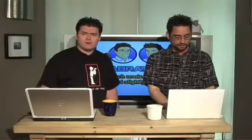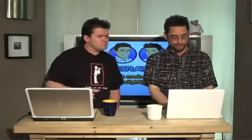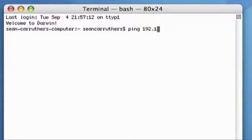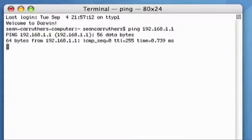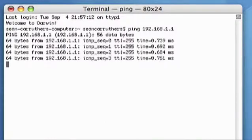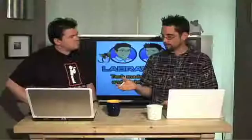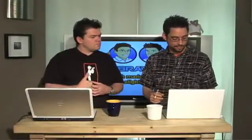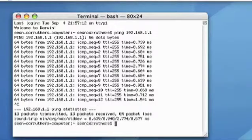The same thing works on Mac — you just type 'ping 192.168.1.1' and get similar results back fairly quickly. The results display slightly differently: the Windows version runs a limited number of pings before stopping, while the Mac version will keep going until you hit Ctrl+C to stop it, and then it tells you the summary.